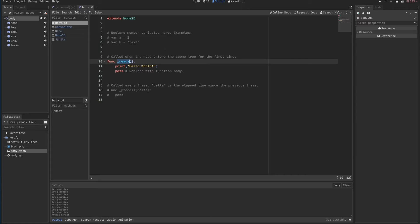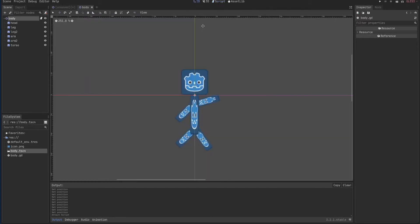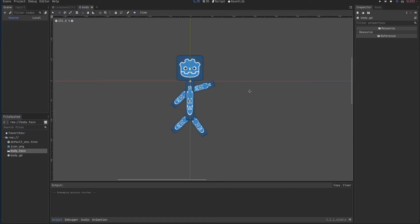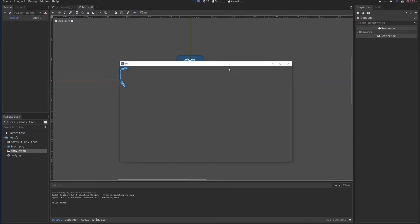Because what executes in Godot is a scene and I want to execute this body scene. So since I'm already in the body scene, I can just click on this one here or click F6 and I'll run the body scene.